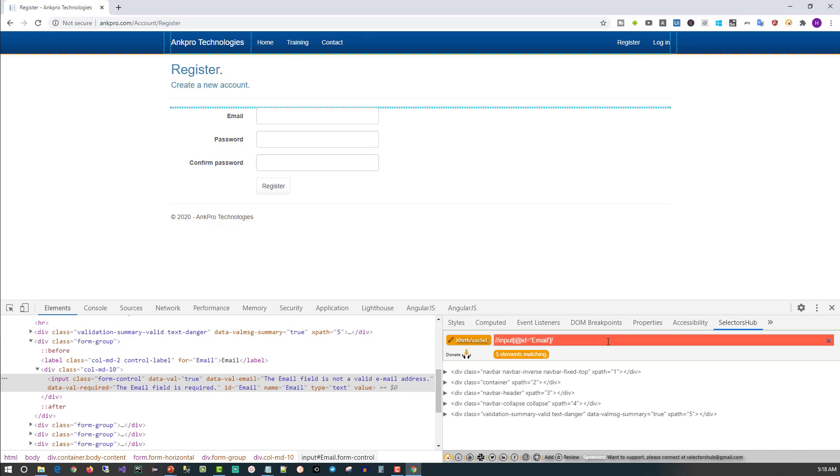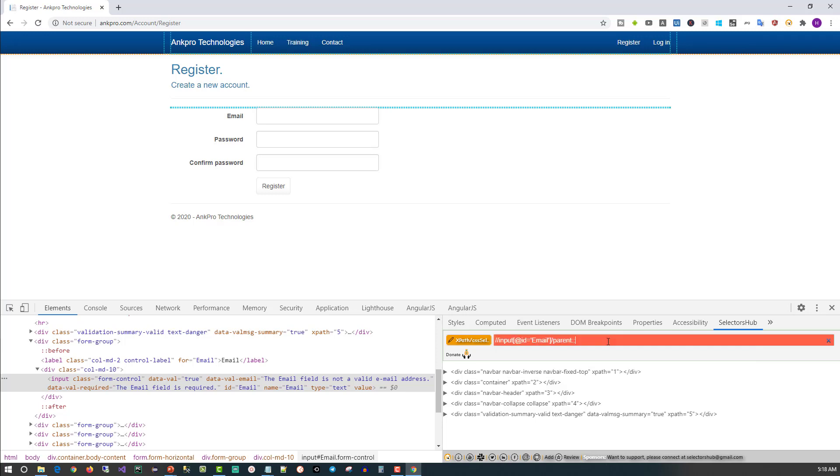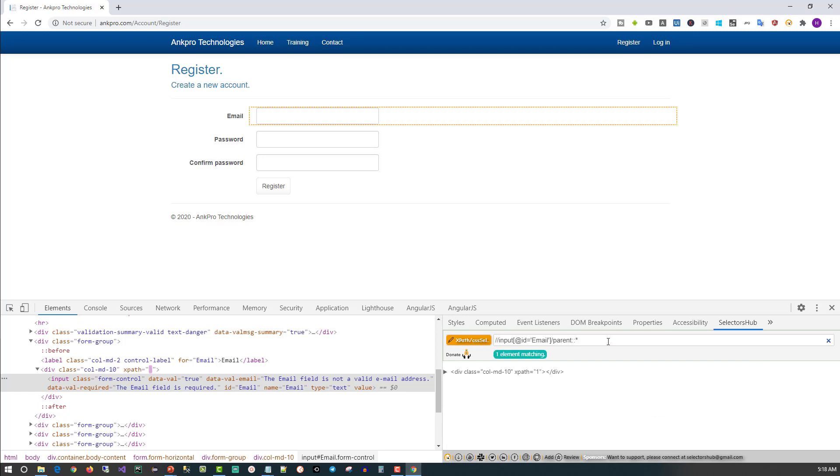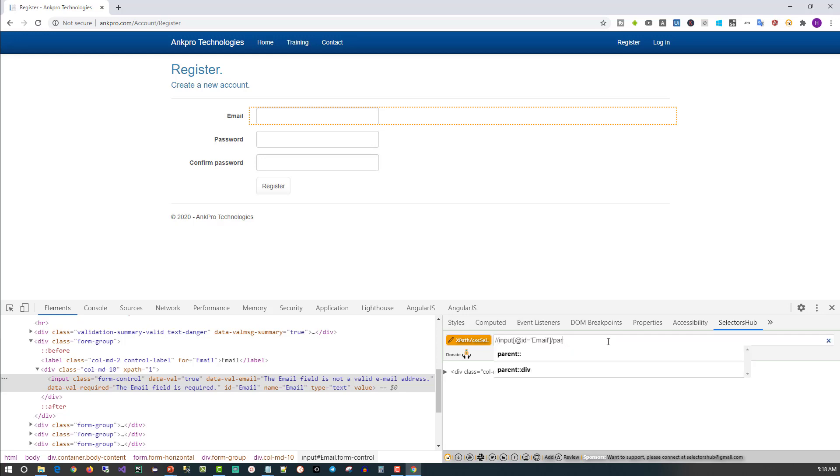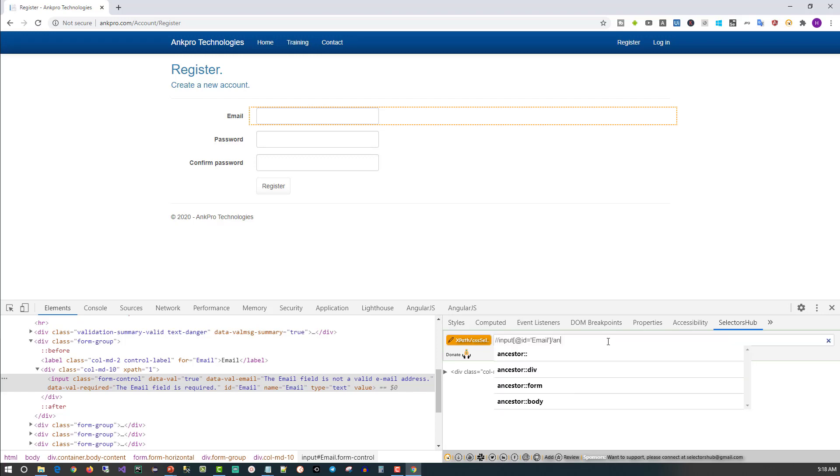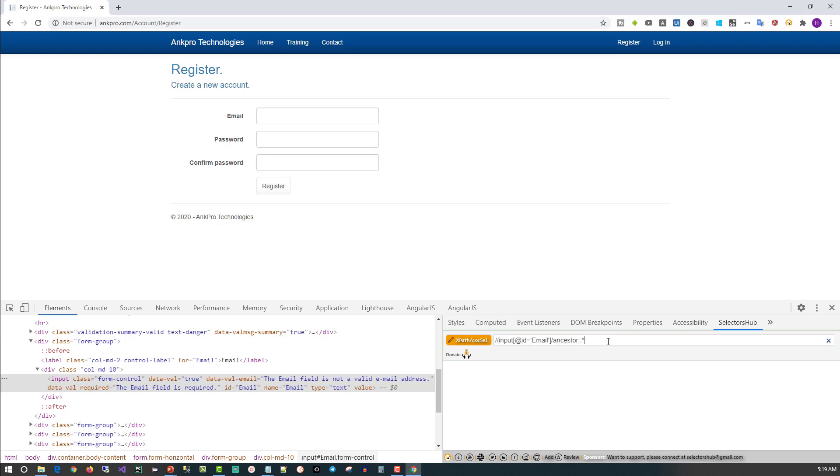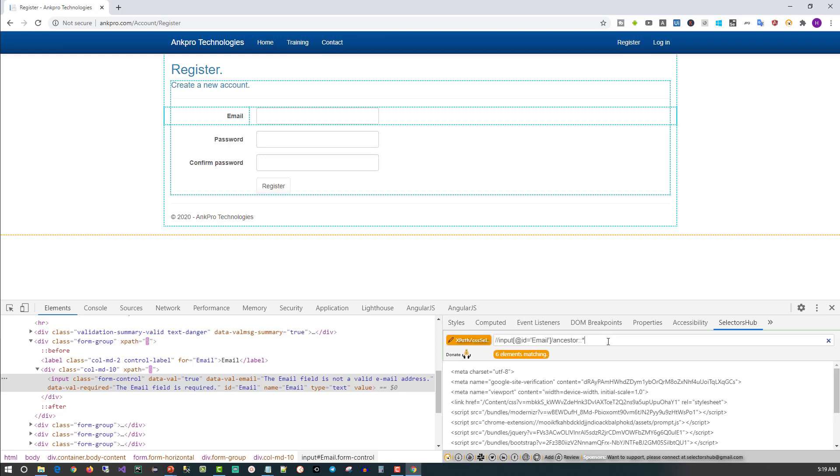Likewise, if you want to see the parent, you can type parent. Parent::*, whatever the parent is, it will show. There is no child element for this. Like this you can also use ancestor. Ancestor::* will show all the ancestors of this element.